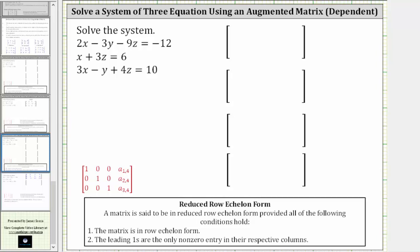In this video, we will solve the system of three equations with three unknowns by writing an augmented matrix in reduced row echelon form.